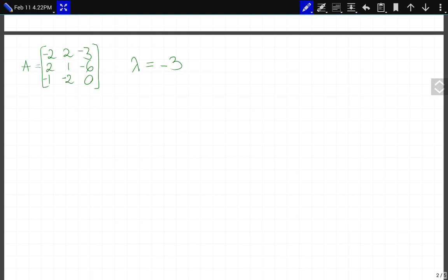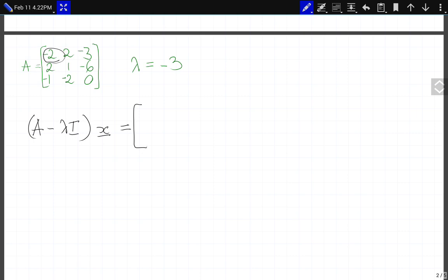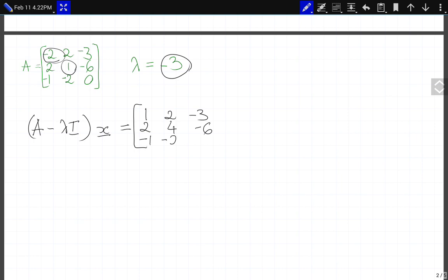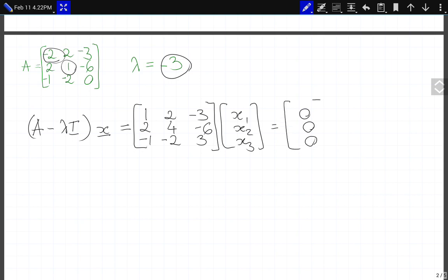Now we have eigenvalue lambda equals minus 3. So our (A minus lambda I) times vector x is: minus 2 minus (minus 3) is 1, then we rewrite 2, minus 3, then 1 minus (minus 3) is 4, then minus 6, minus 1, minus 2, and 0 minus (minus 3) is 3, times x = [x1, x2, x3], and that equals the zero vector.